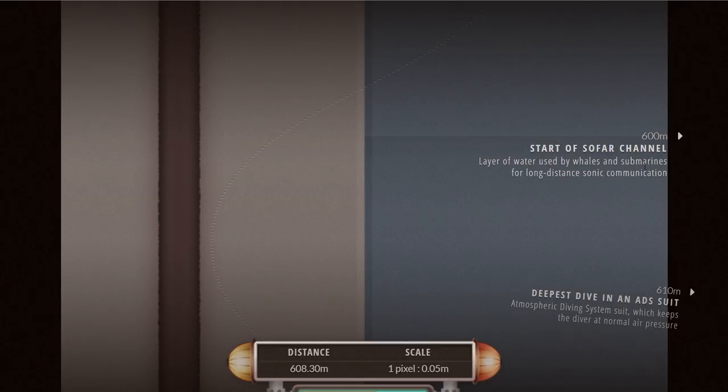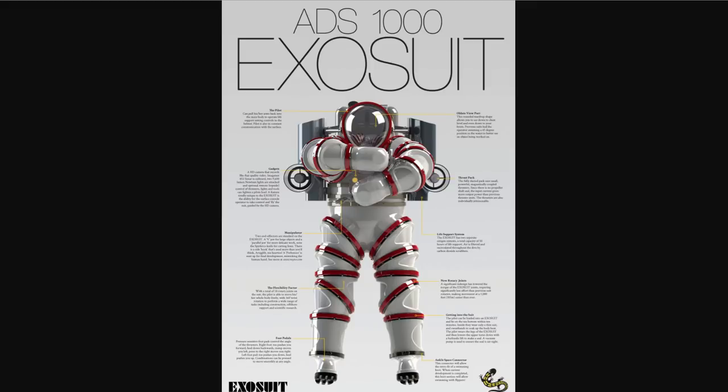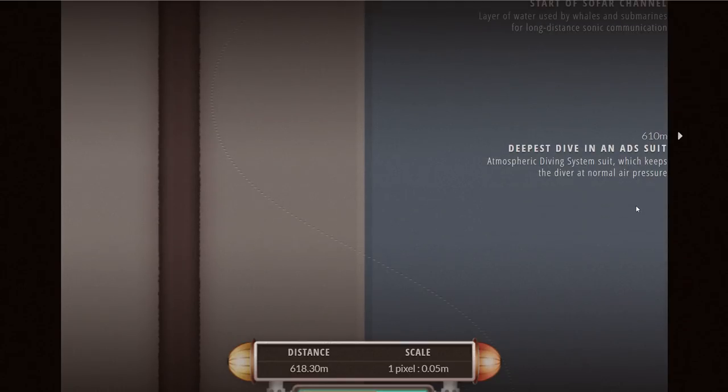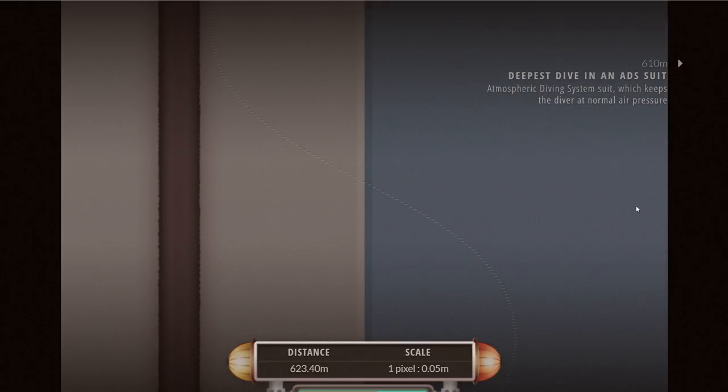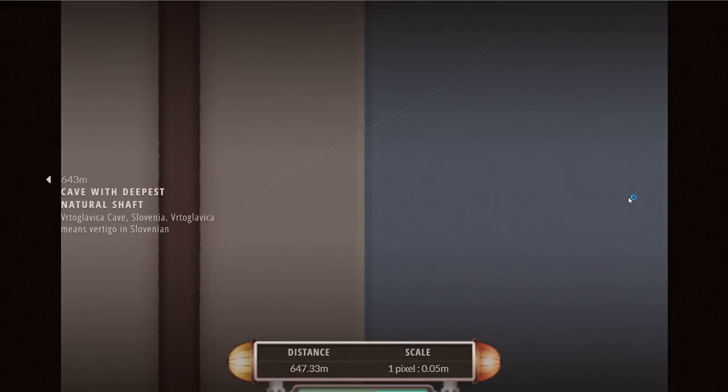Right here, this is the deepest dive in the so-called atmospheric diving suit. This is what the more modern version of ADS looks like. It's sort of like astronaut suits but for underwater and you can dive really deeply with these. The current record is just over 600 meters.